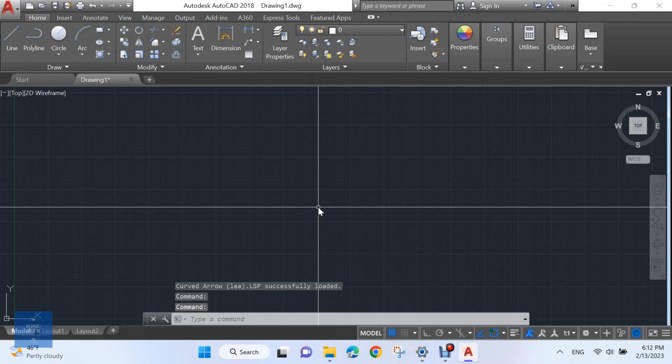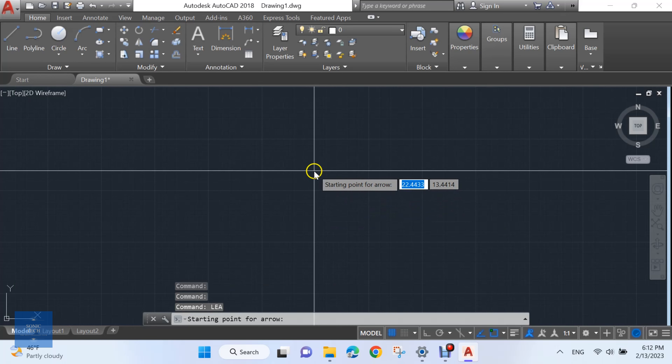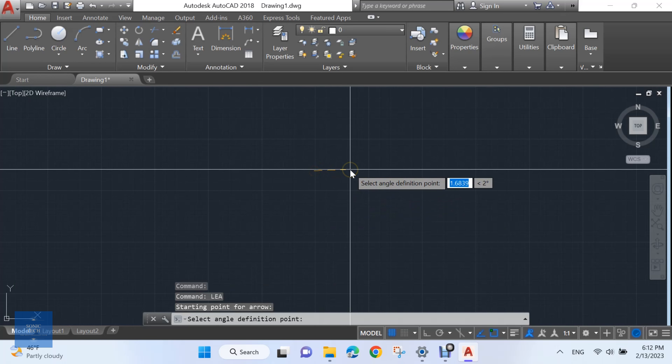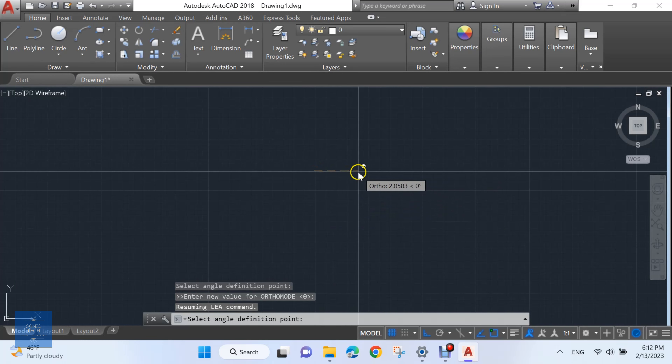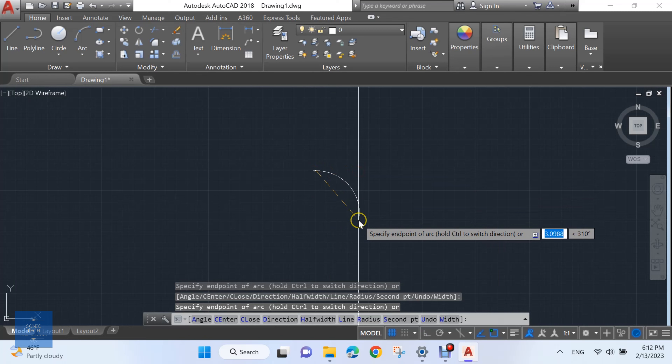Type LEA to activate the LISP. Enter the starting point, then select the angle definition point.